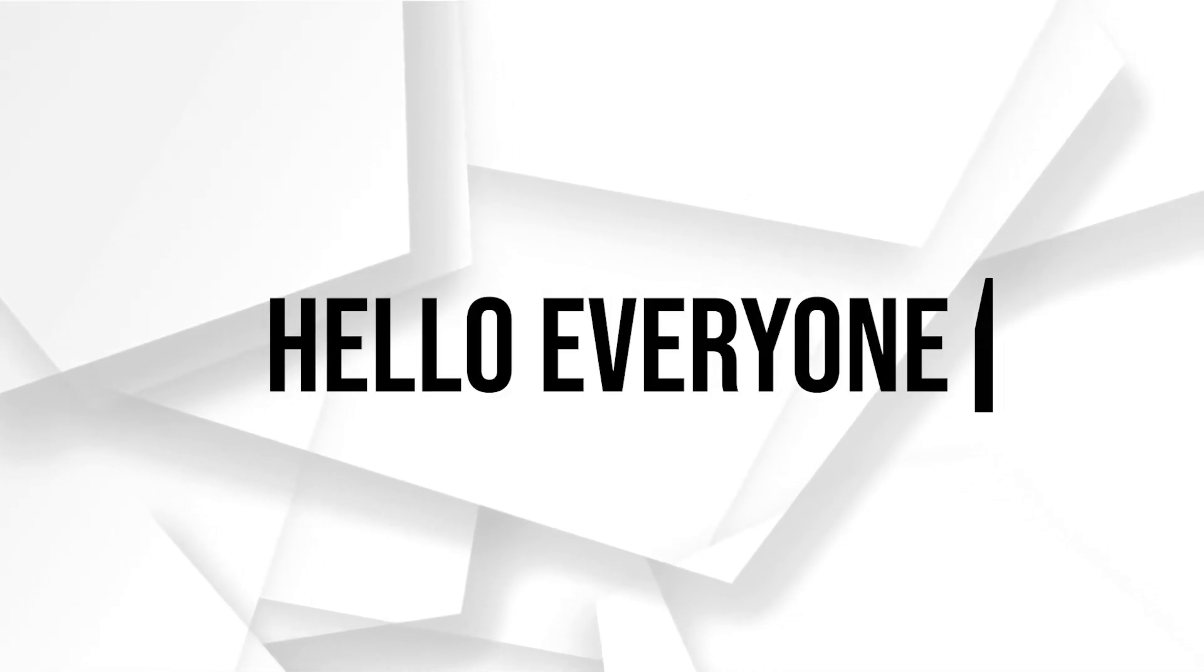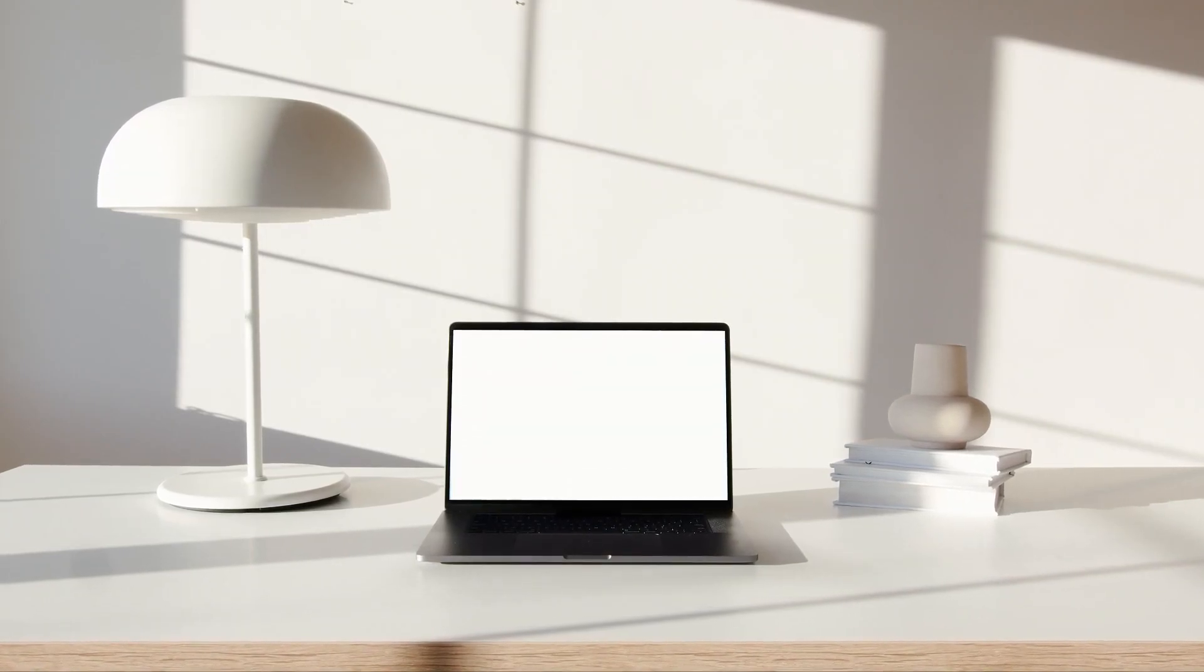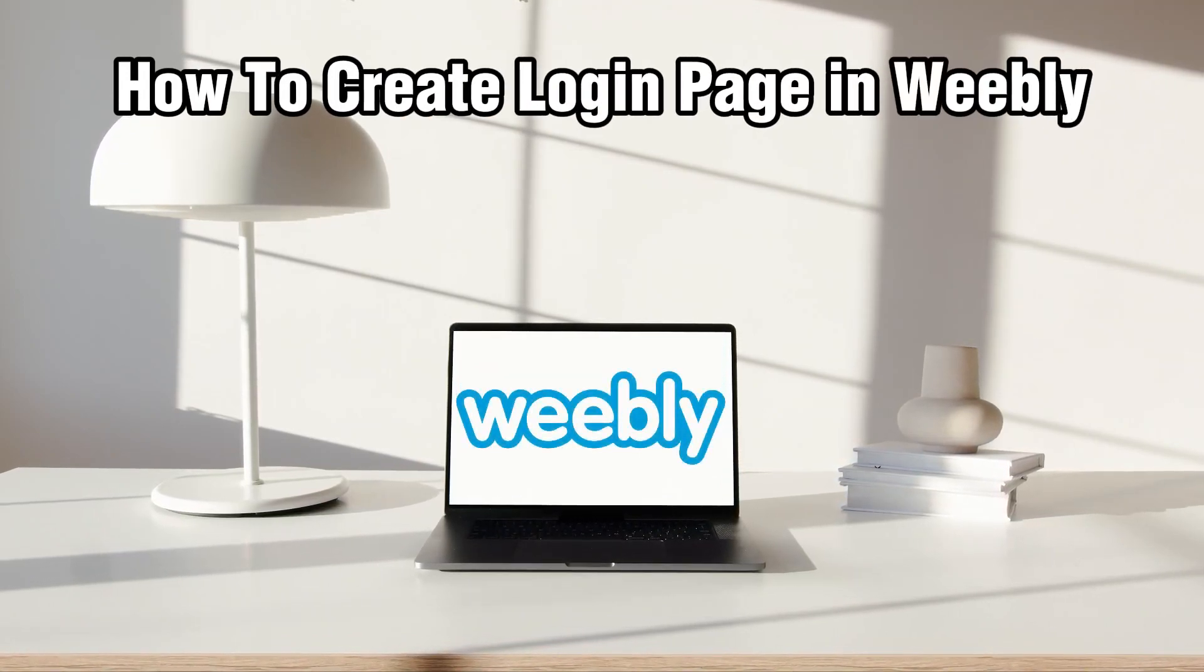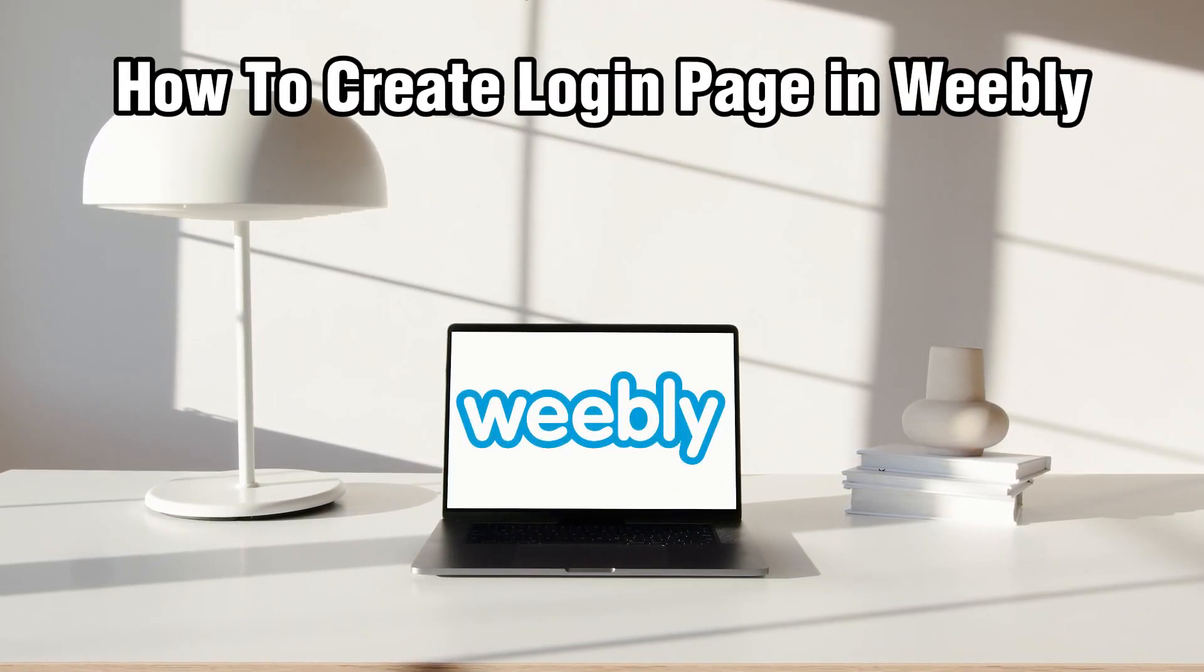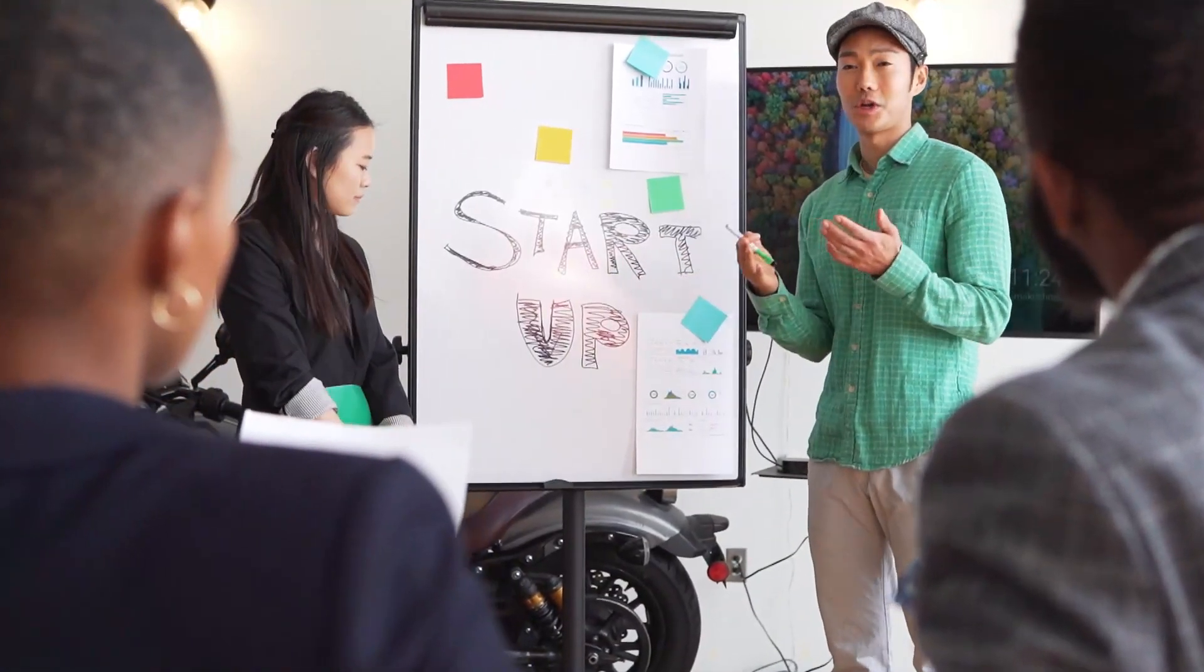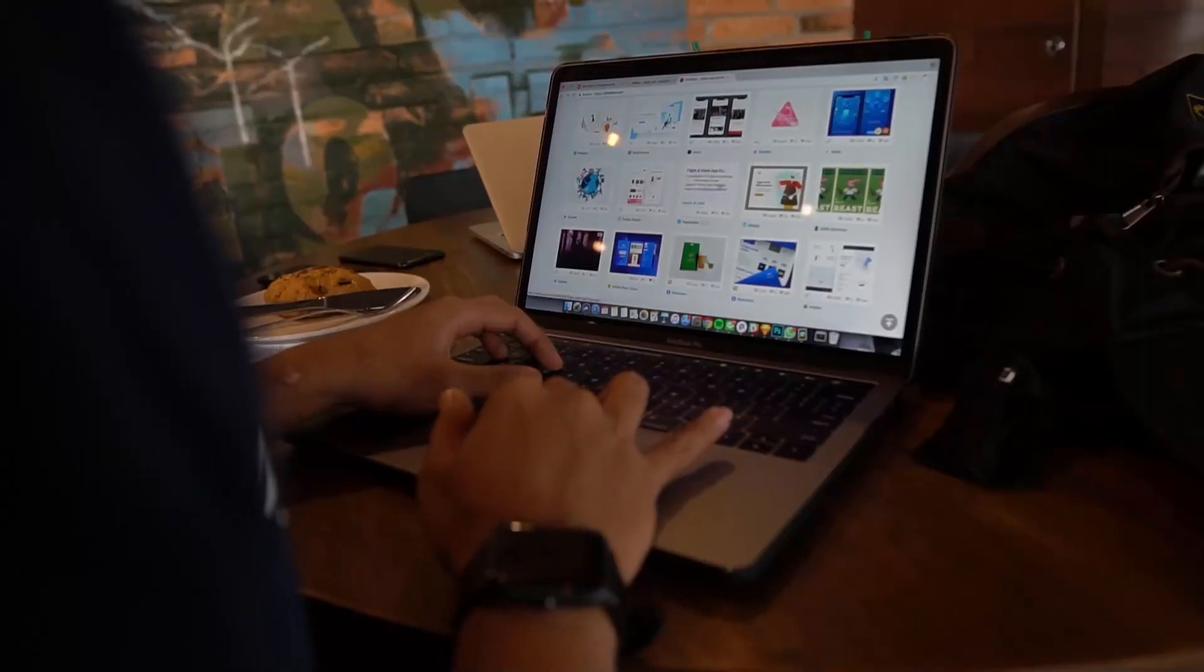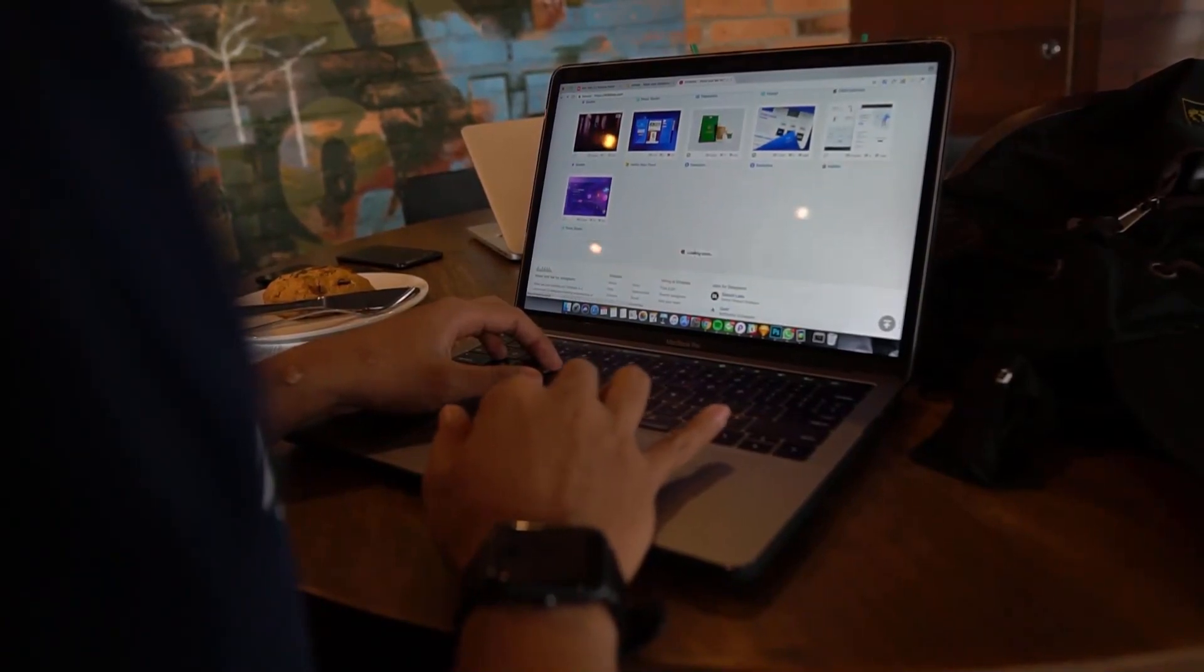Hello everyone and welcome back to our channel. In today's video I'll be showing you how to create a login page in Weebly for beginners in 2024. This is a straightforward process that will allow you to add user authentication to your website.